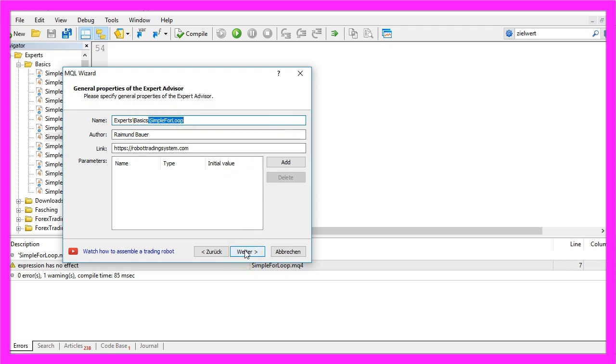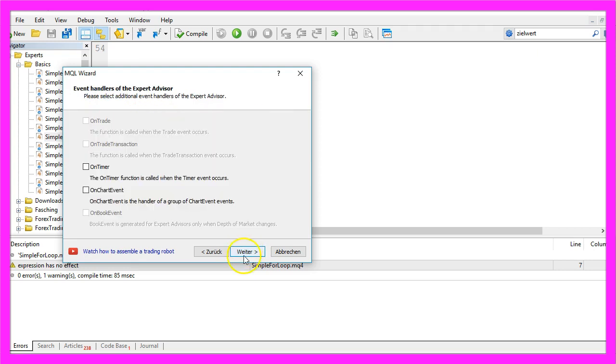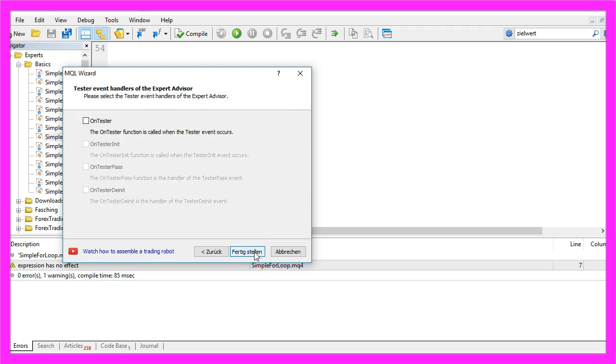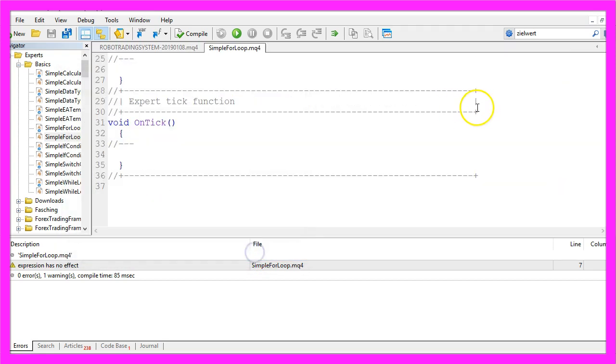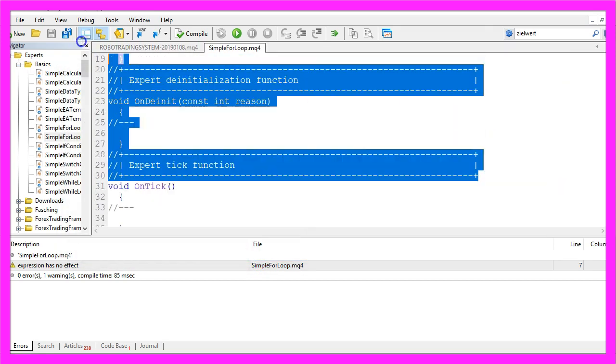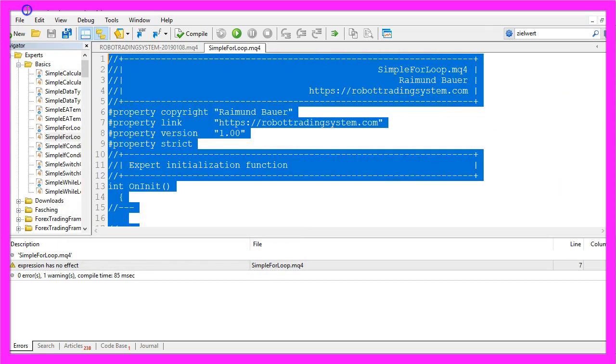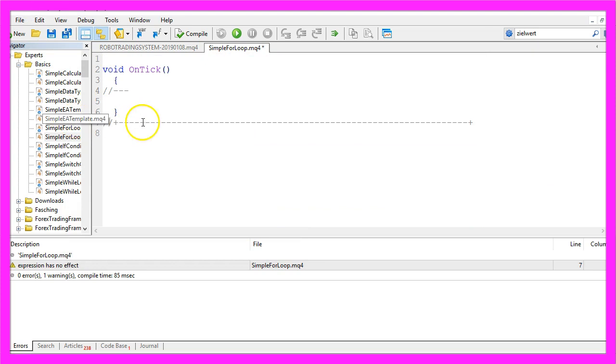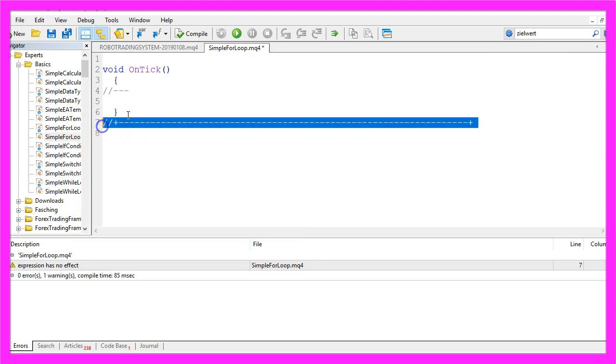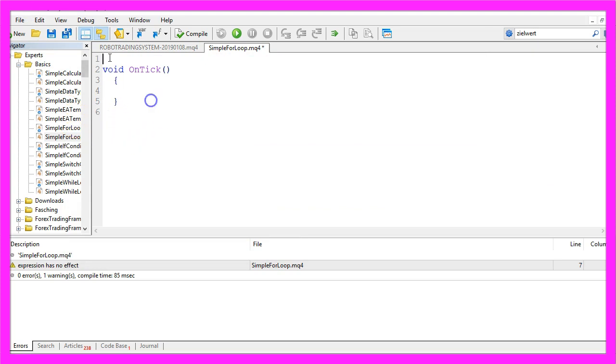Now I click on continue, continue and finish. Let's delete everything above the ontick function and the two command lines here.